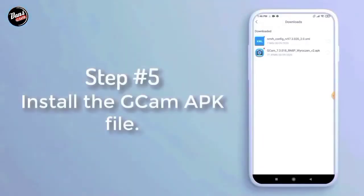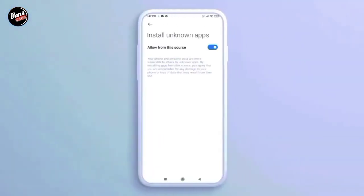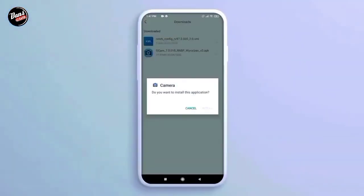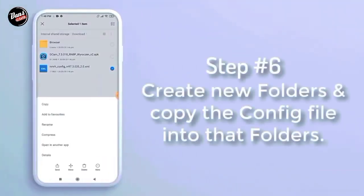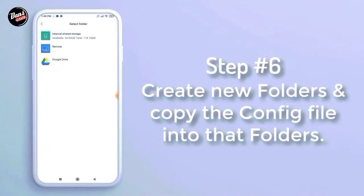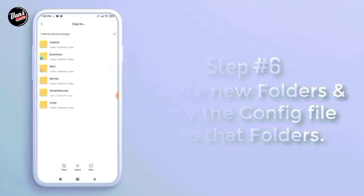Langkah ke-5, install GCam yang kalian download. Langkah ke-6, buat folder baru lalu copy config-nya ke dalam folder tersebut.